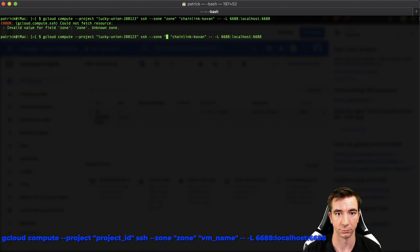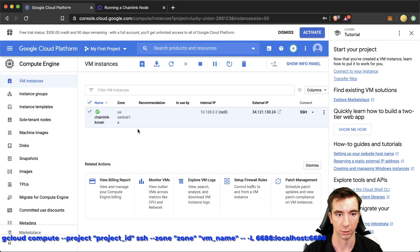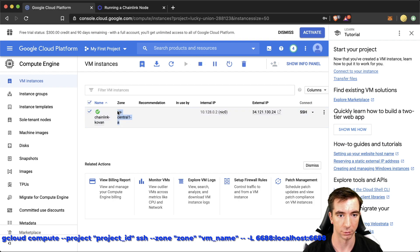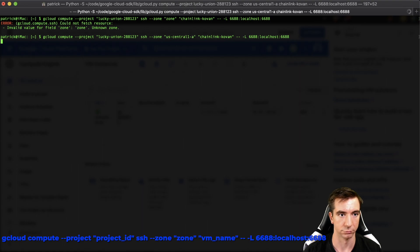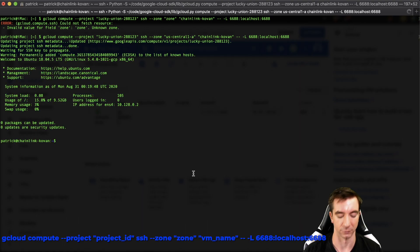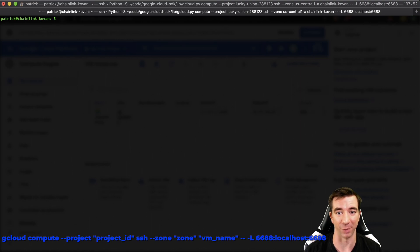And this will take a minute. And awesome. We are now logged into a fresh Linux box.